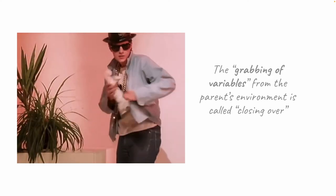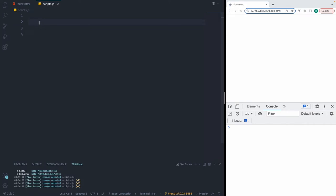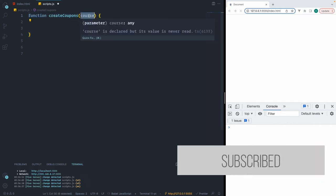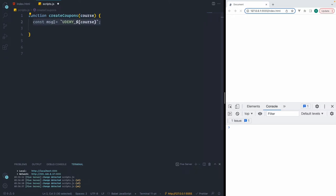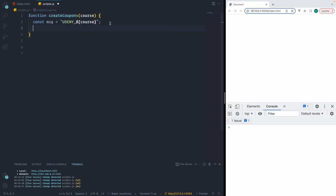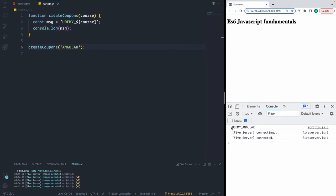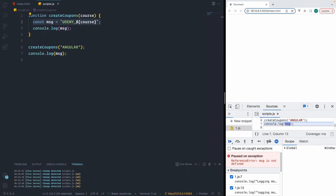Let's jump into an example. We have a function called createCoupons which accepts a parameter called course. Within the function, we construct a message like 'udemy_angular'. A function can return numbers, strings, booleans, arrays, objects, or even other functions. Right now we're just consoling the value. If we invoke it with an argument, we see 'udemy_angular'. However, if we try to console the message variable outside, we get a reference error — the variable exists only within the function's scope.